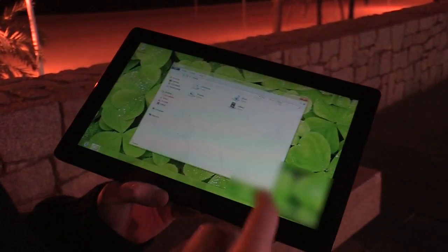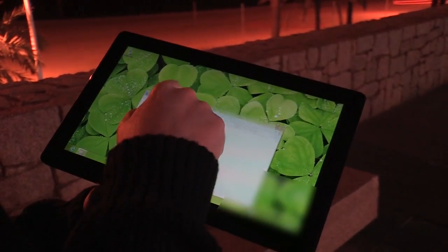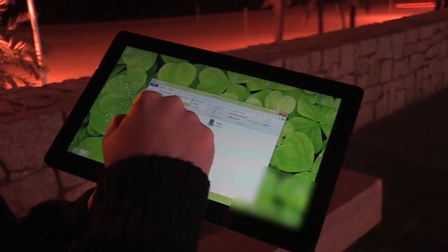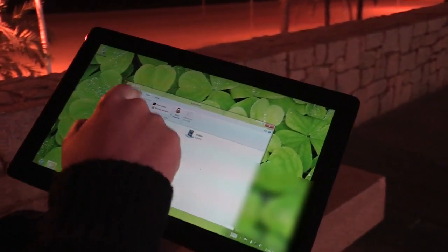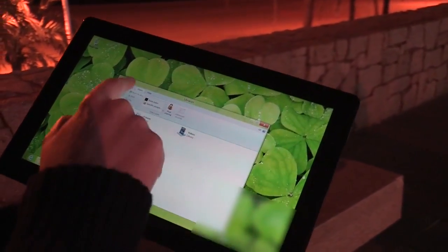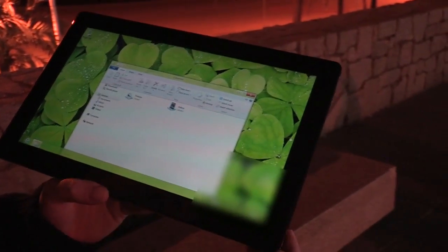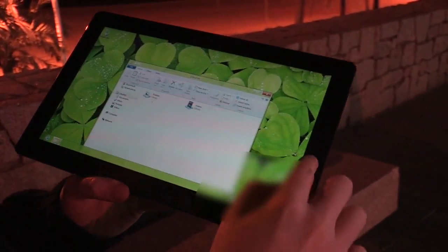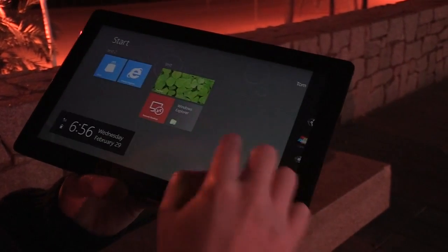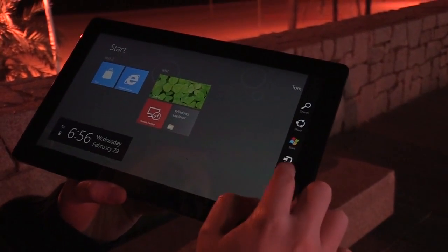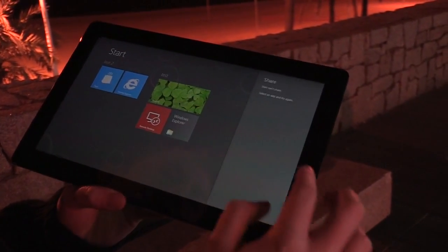We've got Windows Explorer and you can swipe down on the ribbon to get touch-friendly navigation. A lot of file navigation will probably be done within the Metro interface, where you'll be able to share data using Windows 8 contracts.